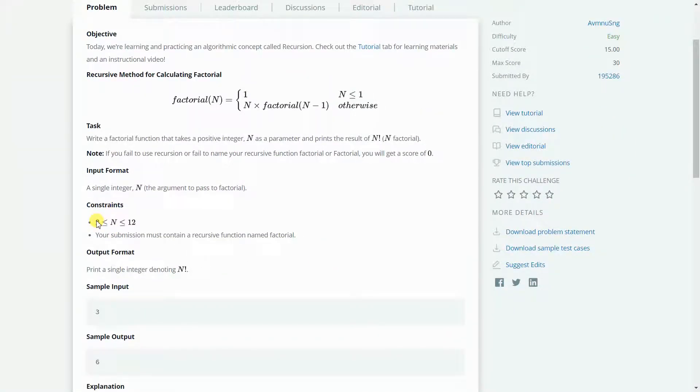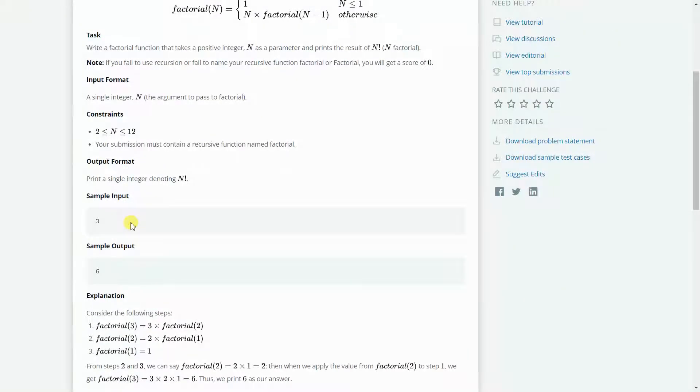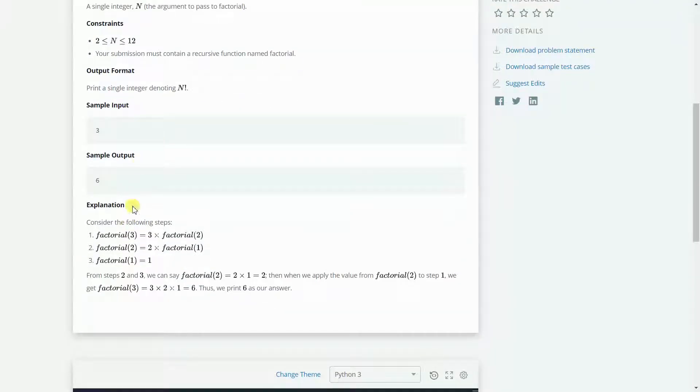Our constraints are 2 to 12. So these are the samples and the explanation if you want you can pause the video.